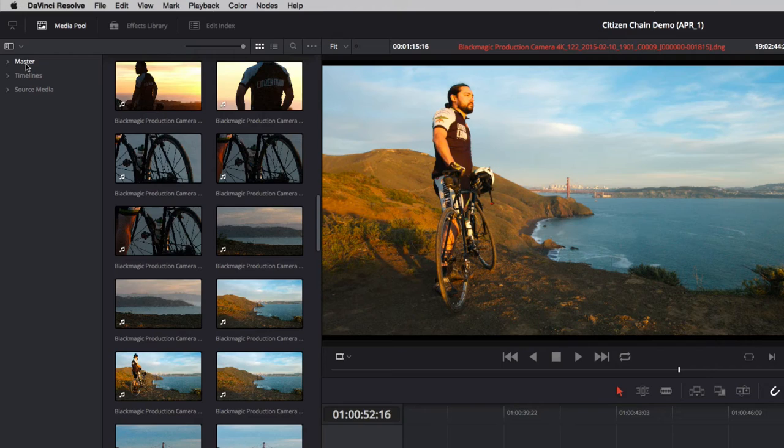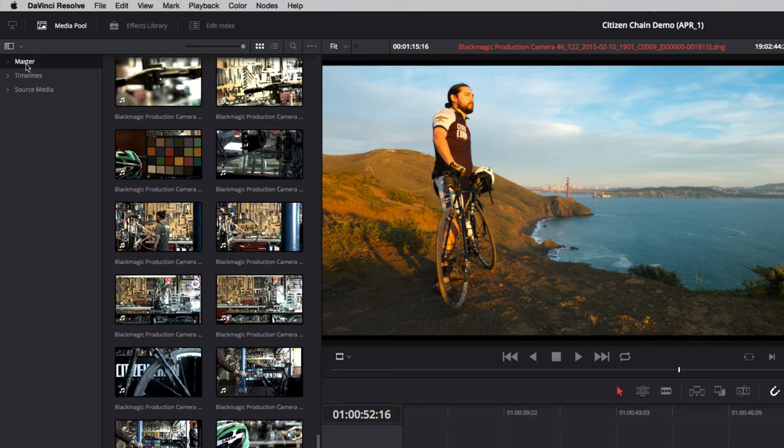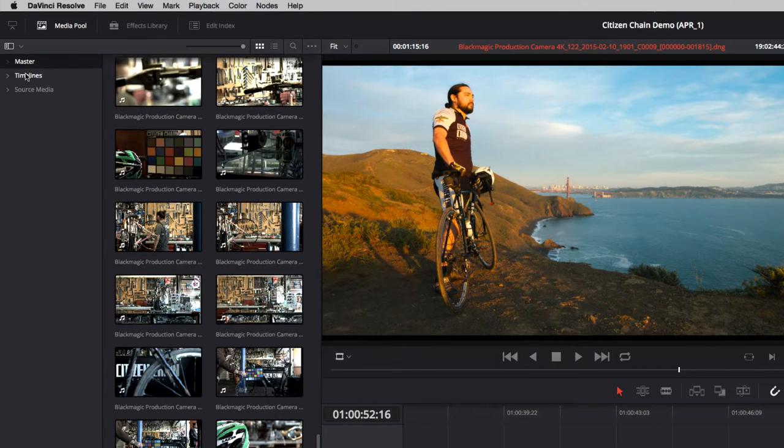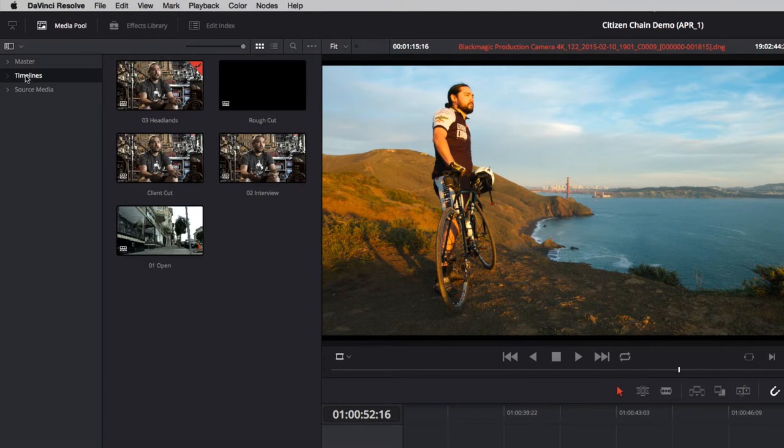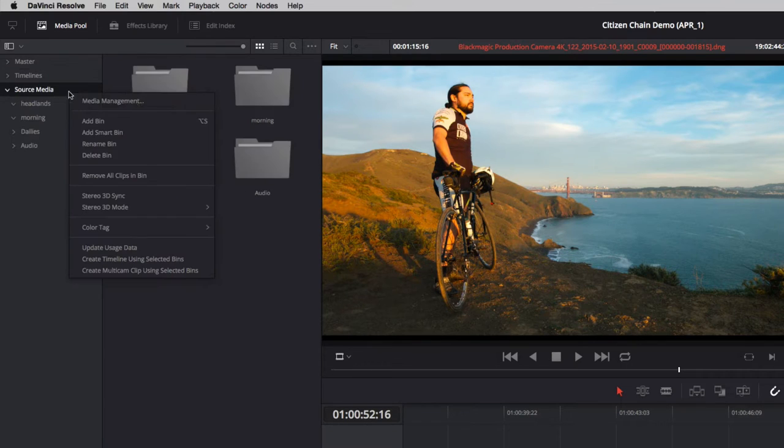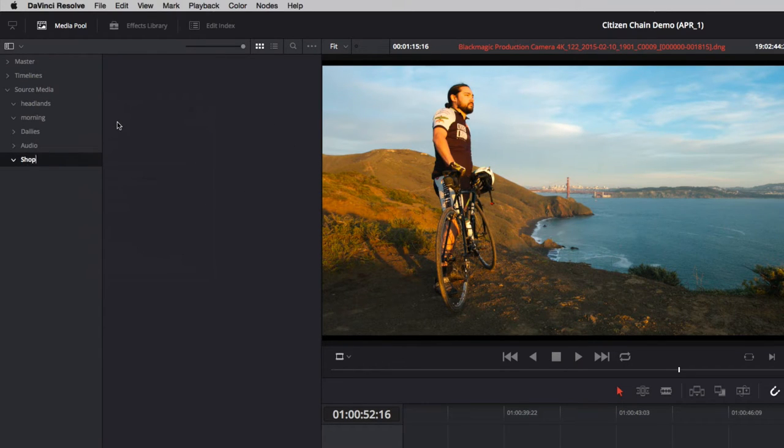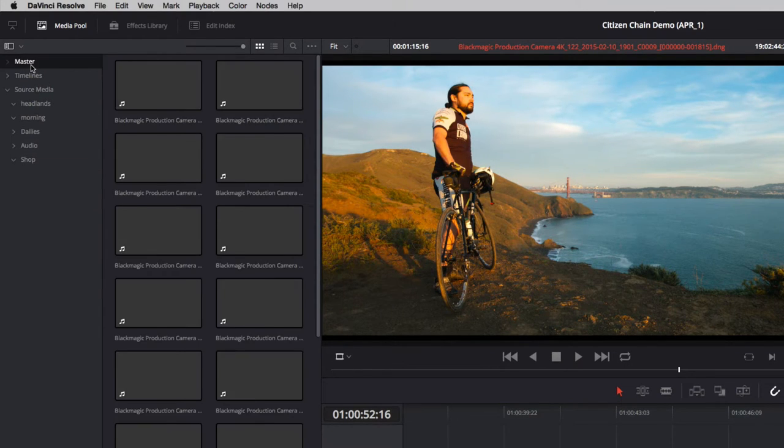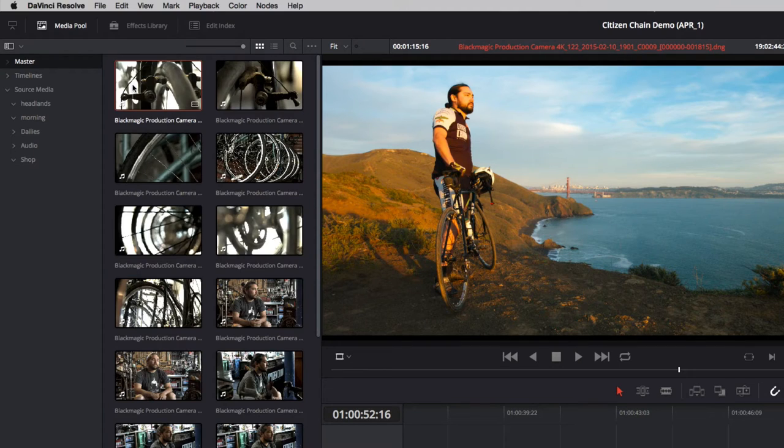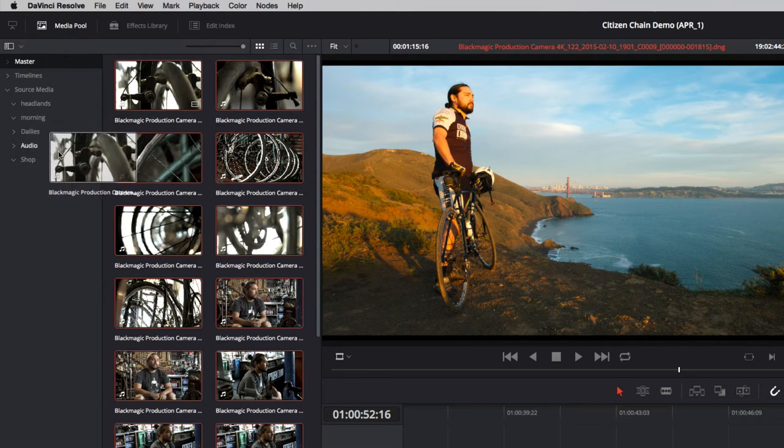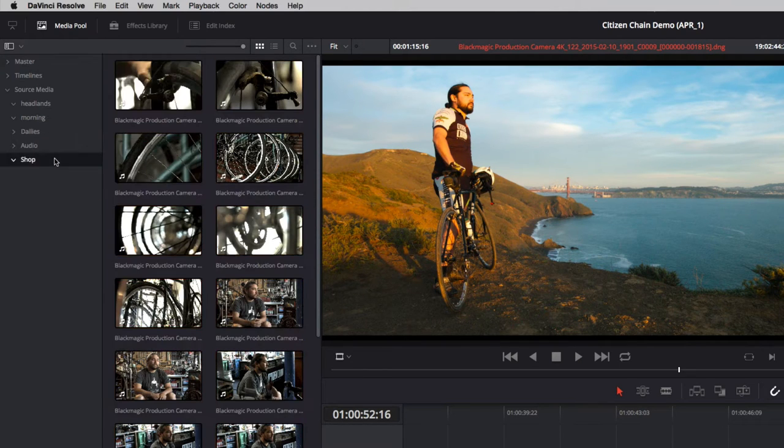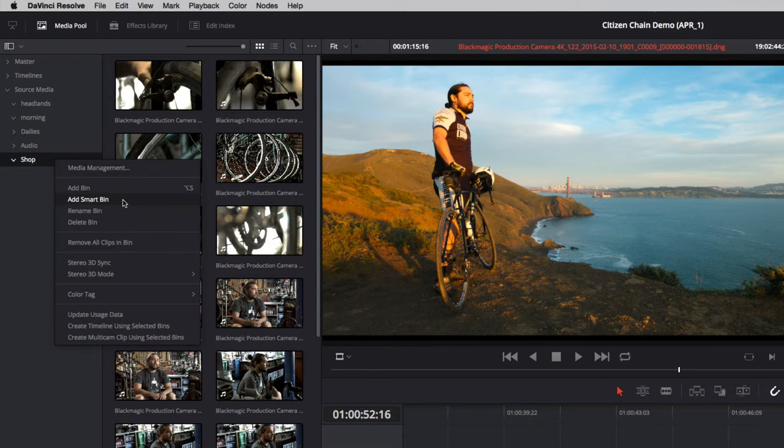Resolve provides you with a master bin for your source footage, but you can create your own custom bins for items such as timelines and source media. To add a custom bin, just right-click and select it from the menu. Then add clips to the custom bins by dragging them from the master.